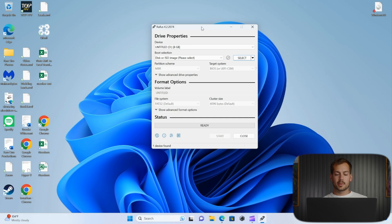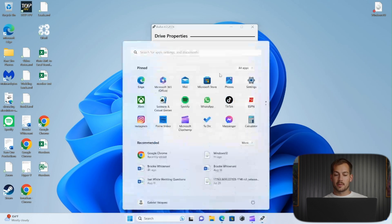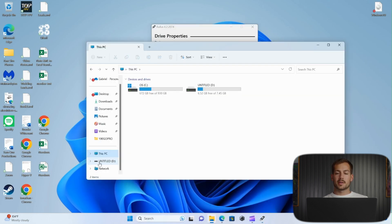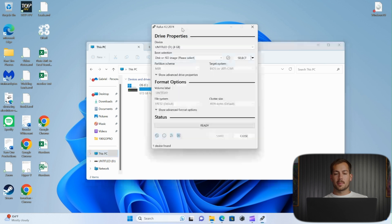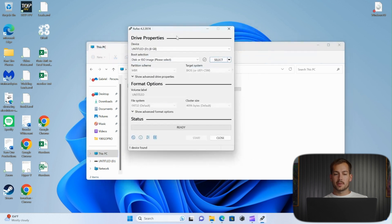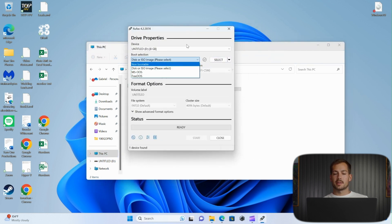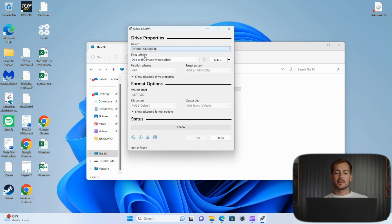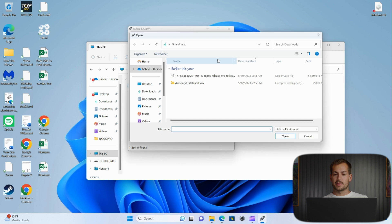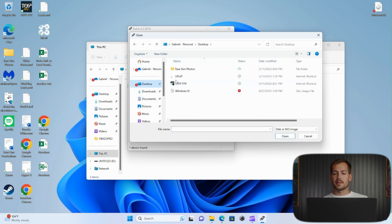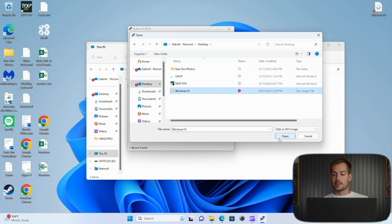Before we do anything else, let's take a look at the drive that's plugged into the PC. We can see it connected right here. So we'll go back into Rufus and leave boot selection as ISO image. Make sure the correct device is selected at the top. And then here we can press on select, and we're going to select the ISO that we created with the installation media.